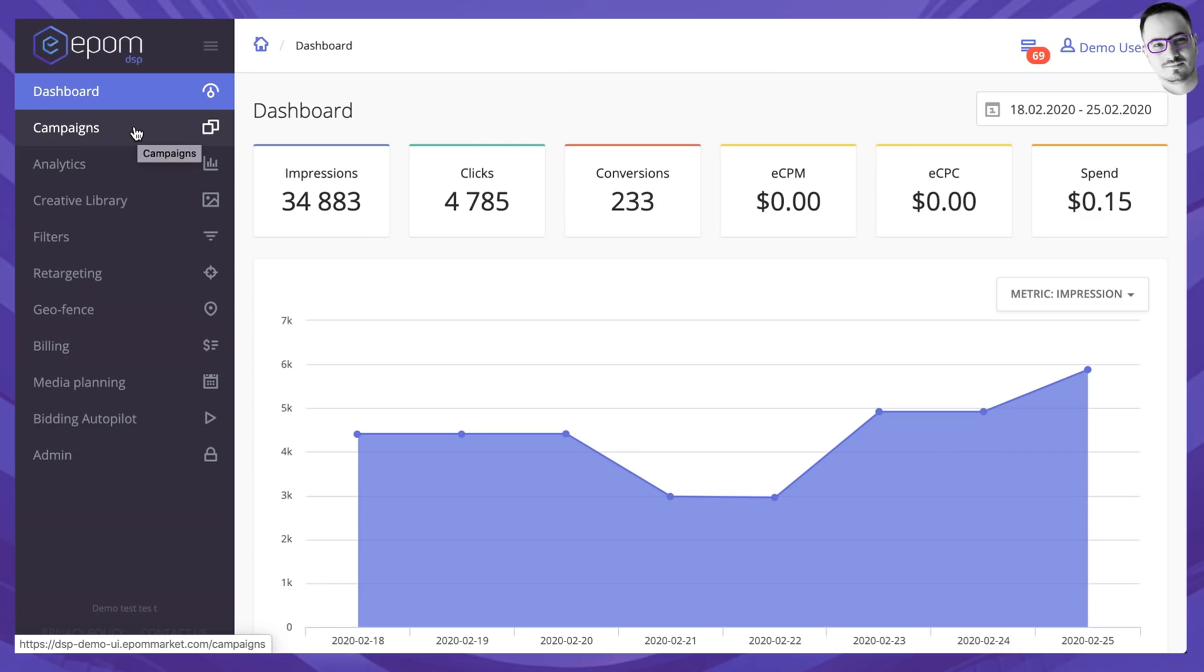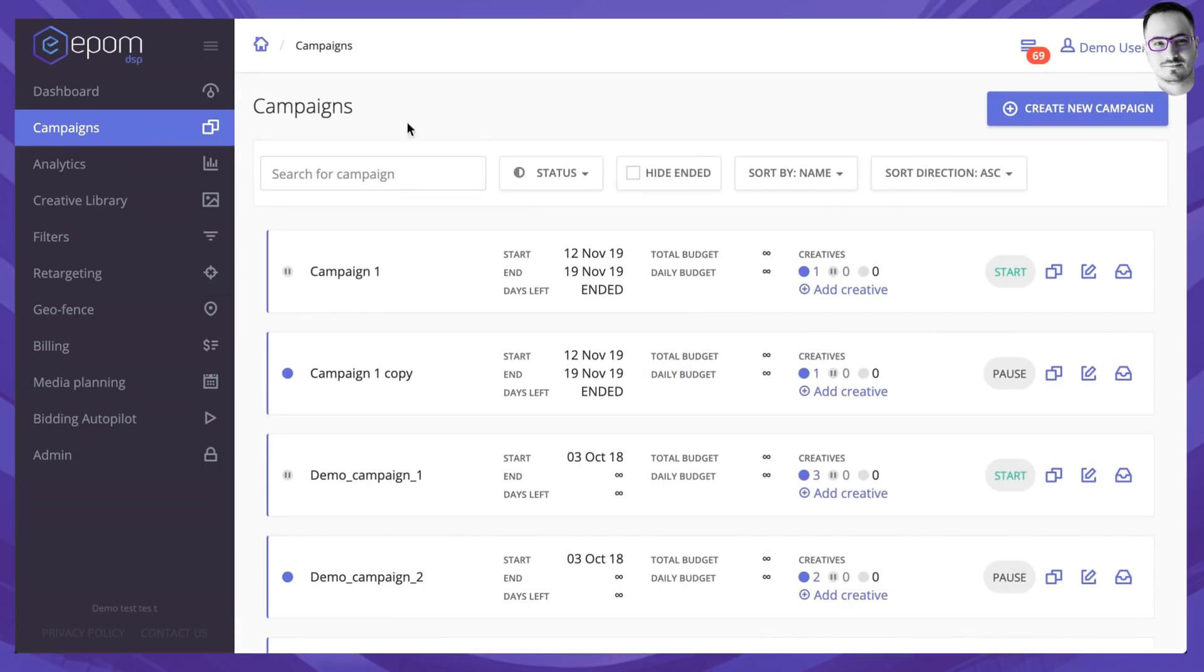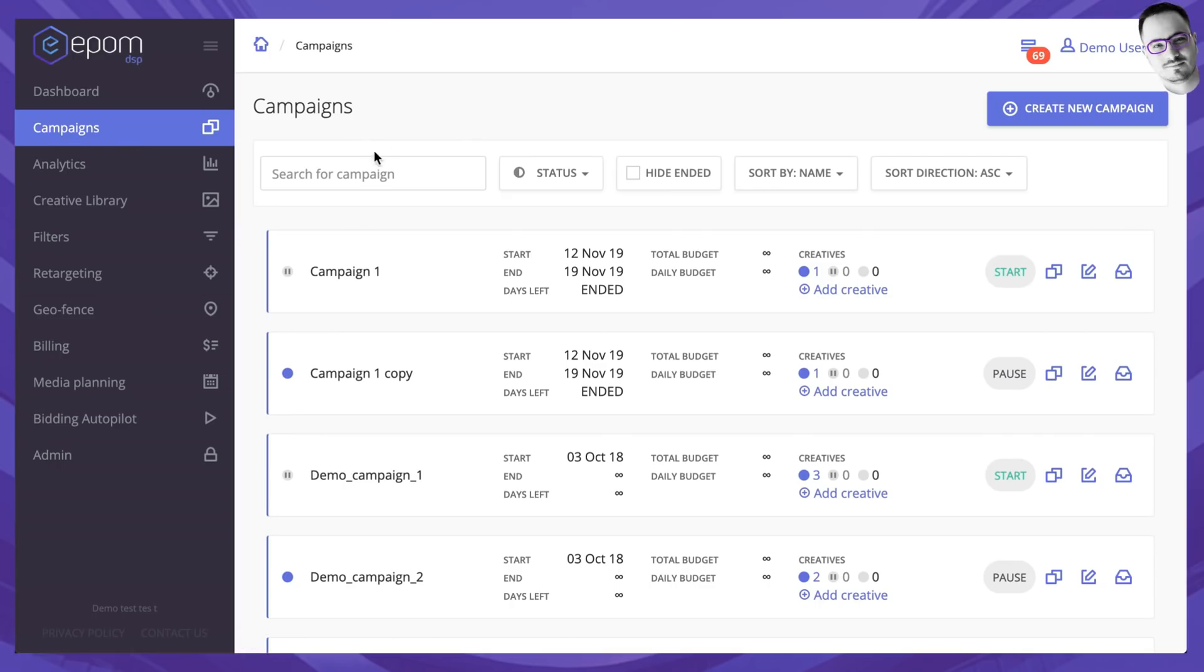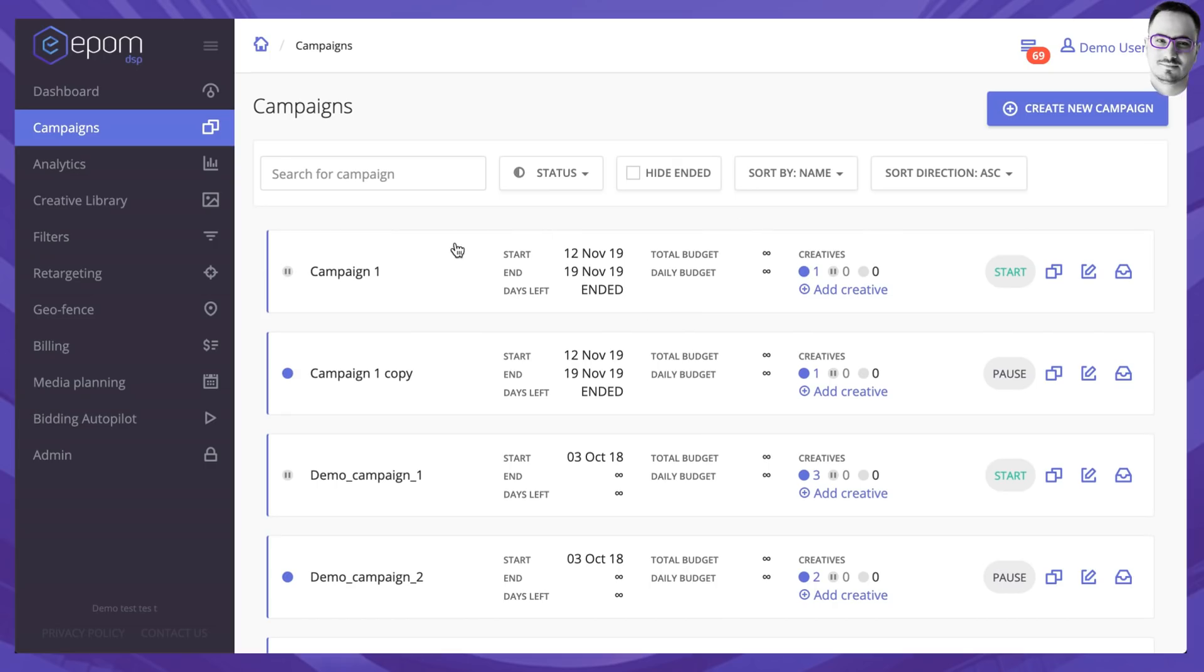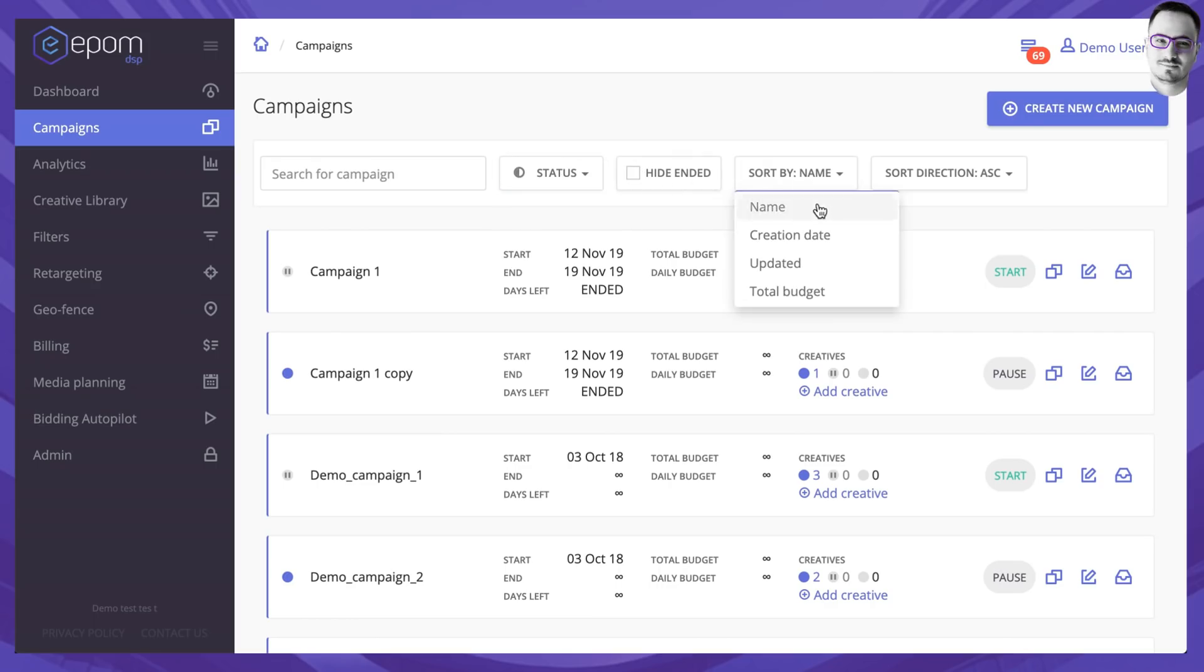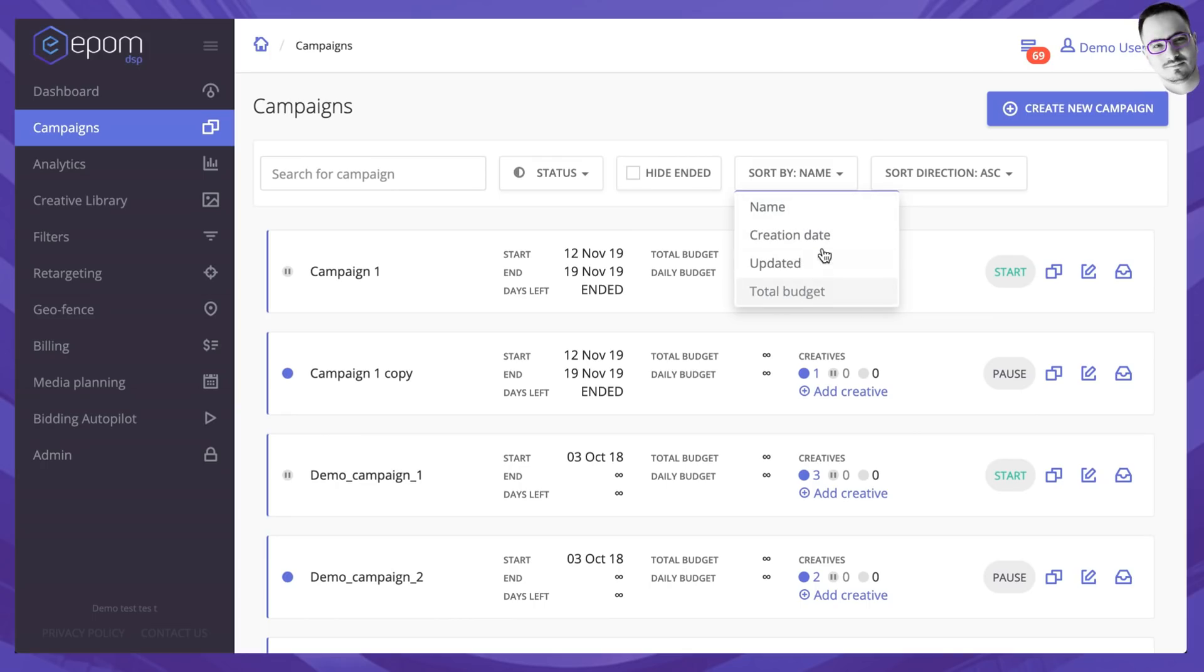What you would have to do probably first is add several campaigns to run. We are going to the campaigns tab and over here you can see all the campaigns that have already been created in your account. You can search for any campaign by name, you can filter them by statuses, you can hide the ended campaigns and sort them by name, creation date, when they were updated and the total budget that the campaigns have.